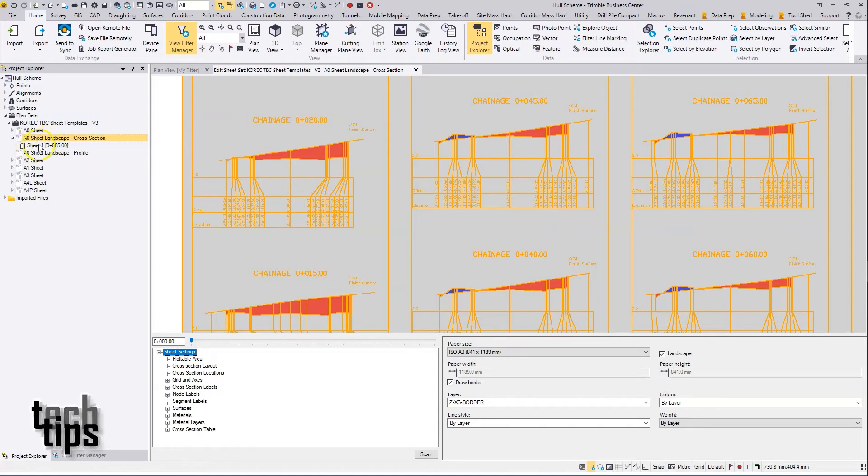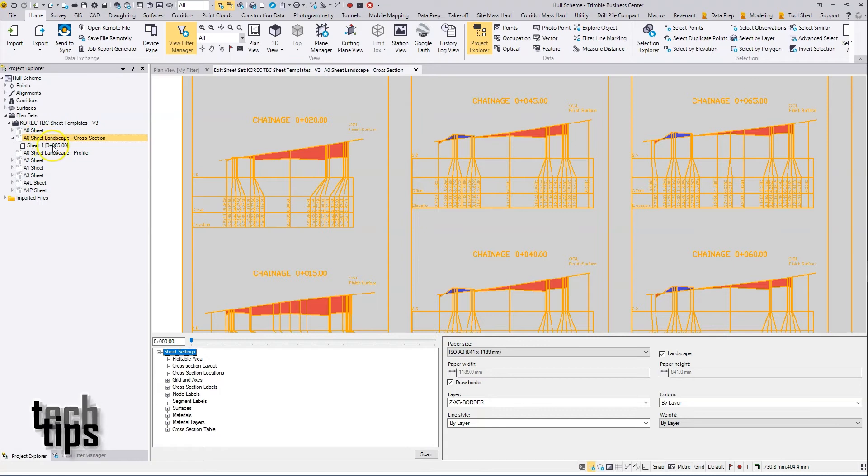Once the sheet or sheets have been built, depending on the page size and the number of sections to generate, the sheets will be listed underneath the parent sheet.